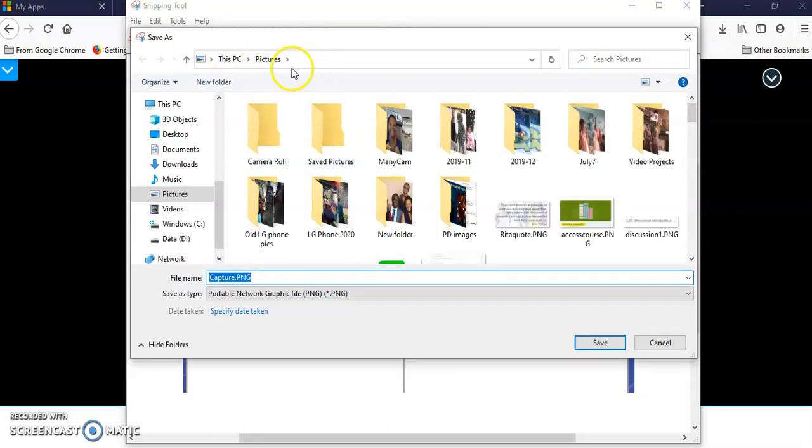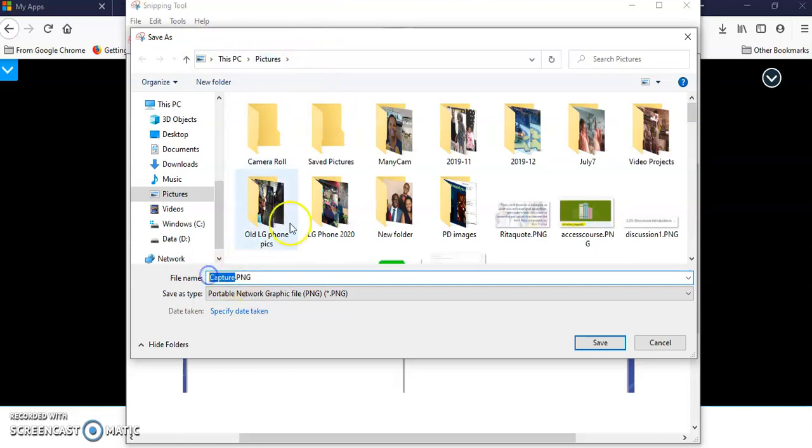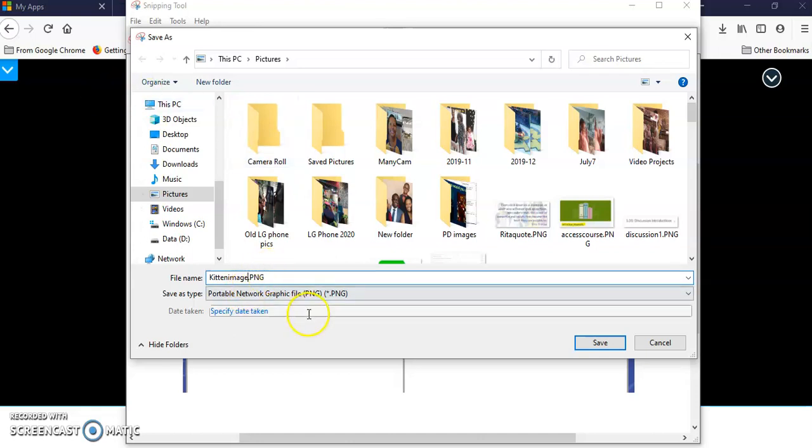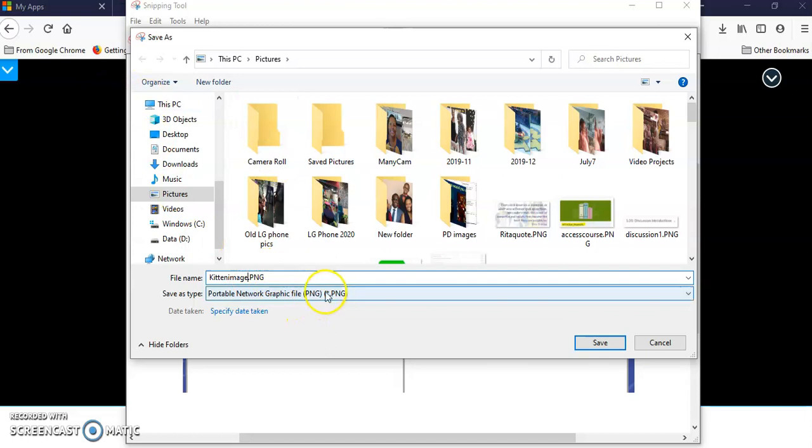It will automatically go to your pictures files. I would give it a name that's easy to remember. Here I might say this is my kitten image. Then it will automatically save as a PNG and you're going to say save.